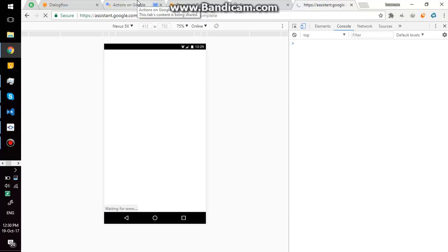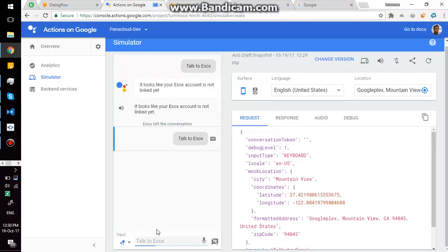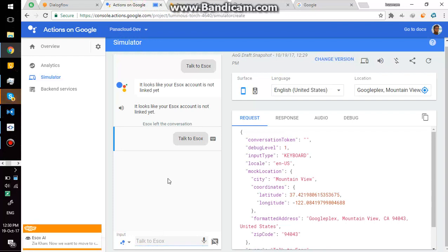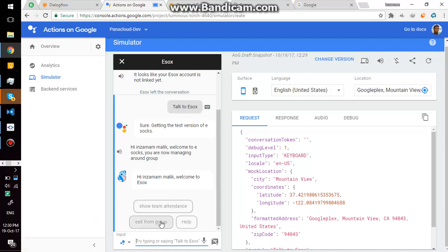So the account is linked now. I can simply say talk to eSox here. Sure, getting the test version of eSox. Hi Insamem Malik, welcome to eSox, you are now managing around group.